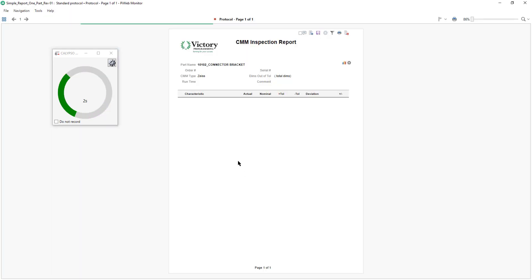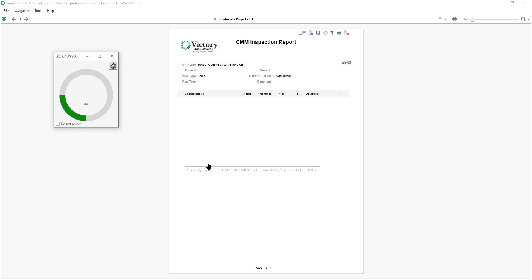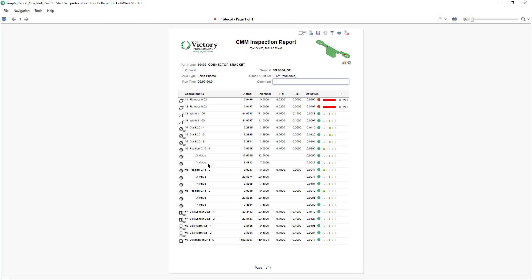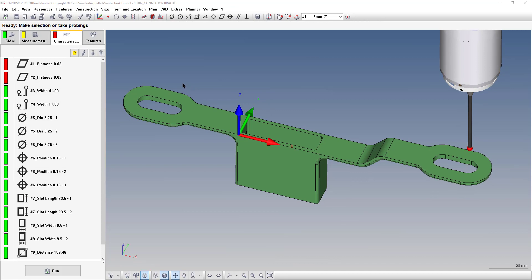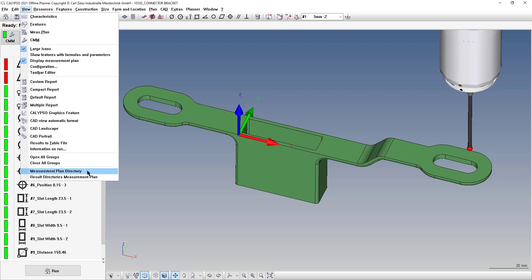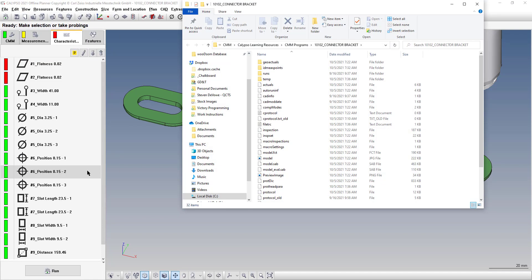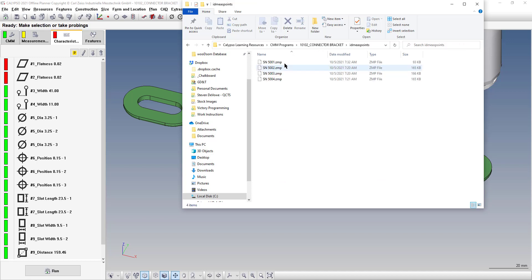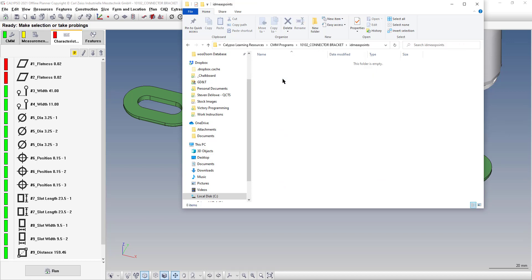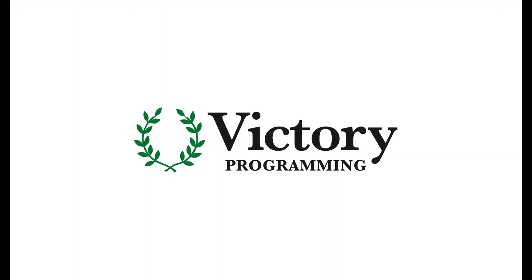Now we have those XY values in our report. One last thing — if you want to delete saved measured points, go to View → Measurement Plan Directory. This brings you to your program folder. Go to the folder called ID Meas Points and you can select those files and delete them. Give it a try — turn on measured points and save yourself a lot of time.